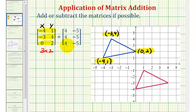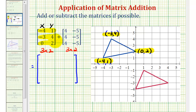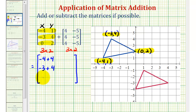Let's go ahead and perform this matrix addition and then check the results. Notice how they're both three by two matrices, so this addition is defined and the result will be another three by two matrix. To add these matrices, we'll add the corresponding elements. Going down the first column, we're adding four to each x coordinate: negative four plus four, negative three plus four, and zero plus four.